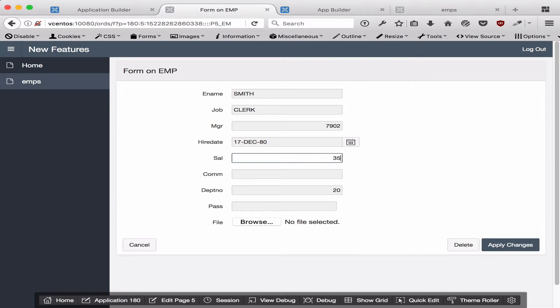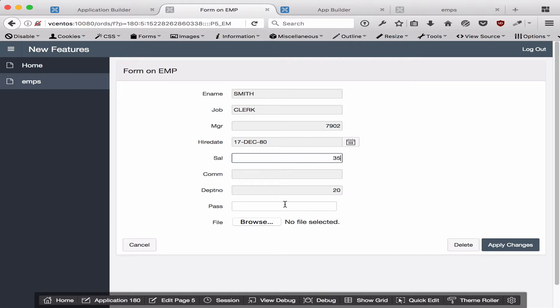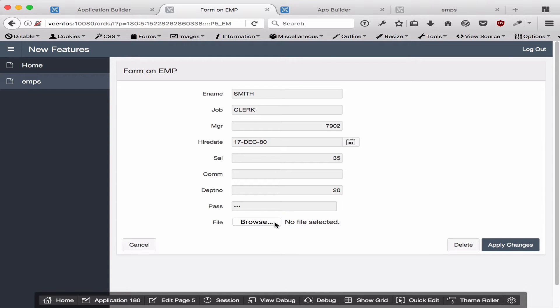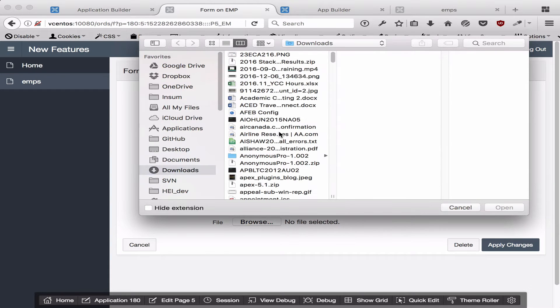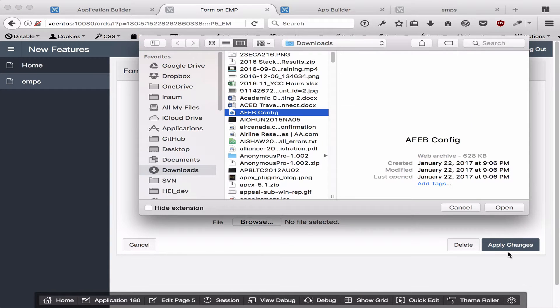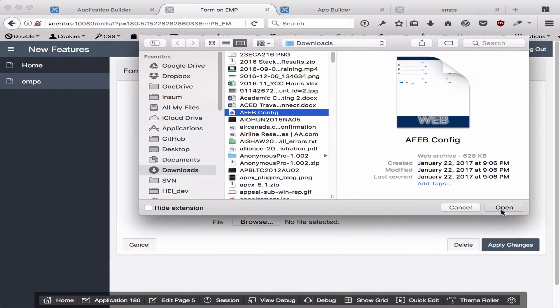Here I'm going to enter in 35, so 35 is less than 100 and the validation will fail. I've also added two additional fields to demonstrate the differences. The first one is password, and I'm going to enter in 123, and I'm going to upload a simple file here.